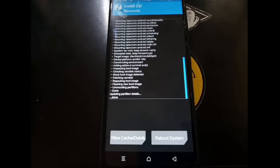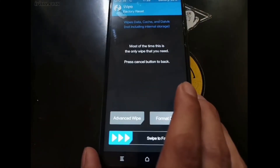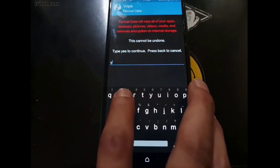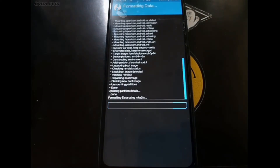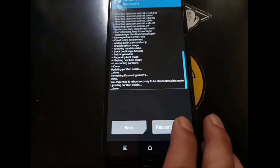Now it's done. Hit the Home button, select Wipe, then Format Data and tap Yes — just to make sure we format the data again. Now select Reboot System and let's wait.